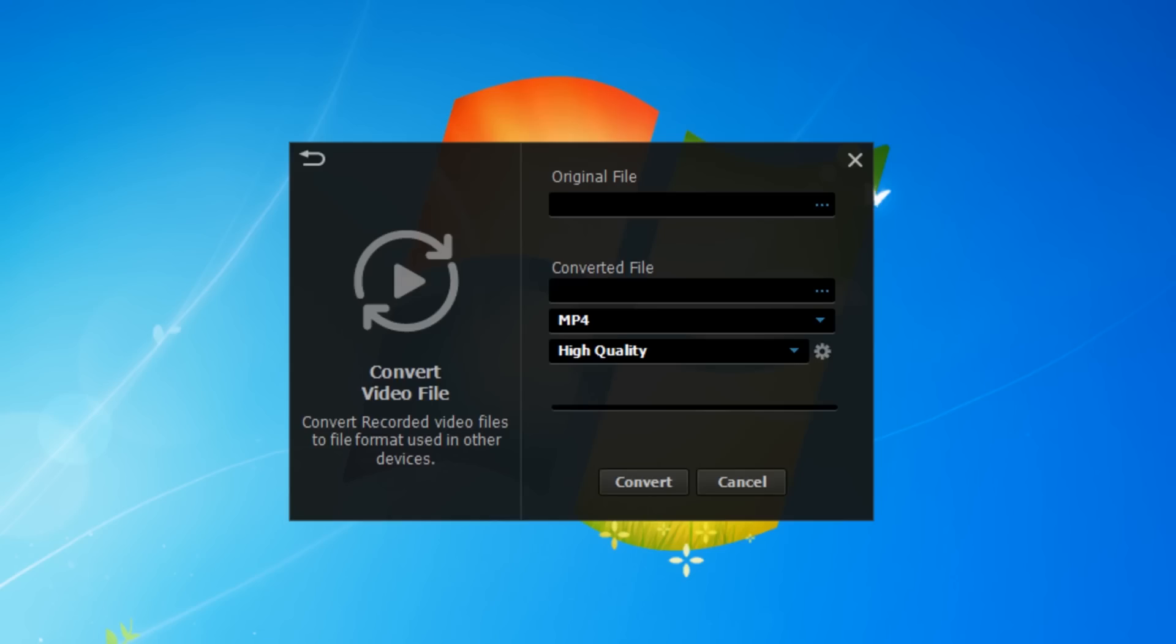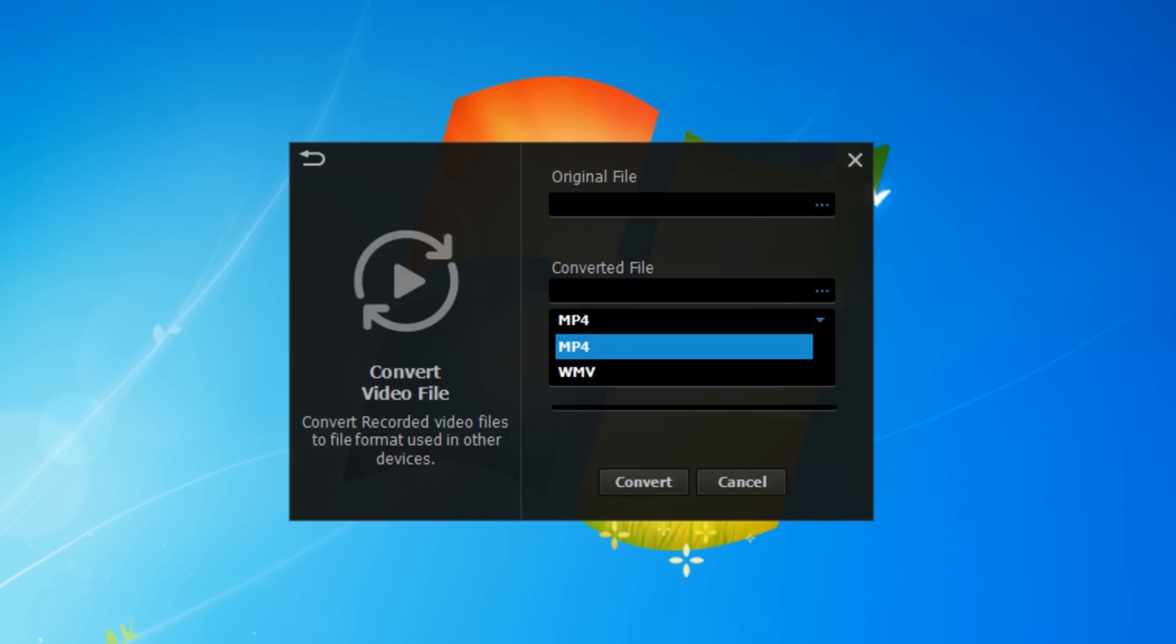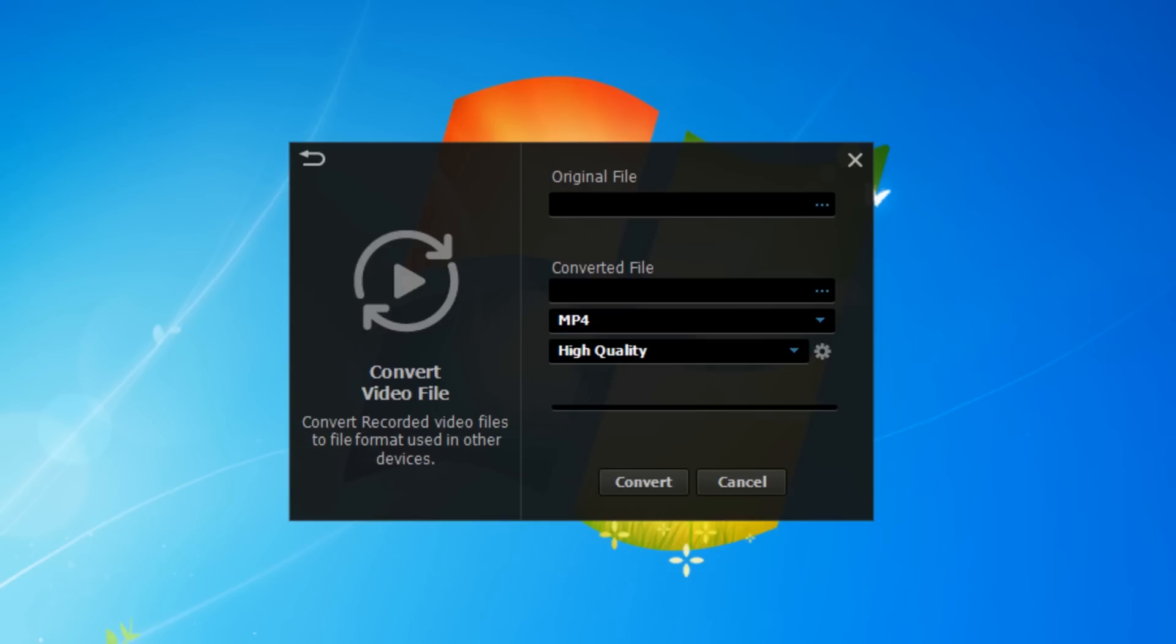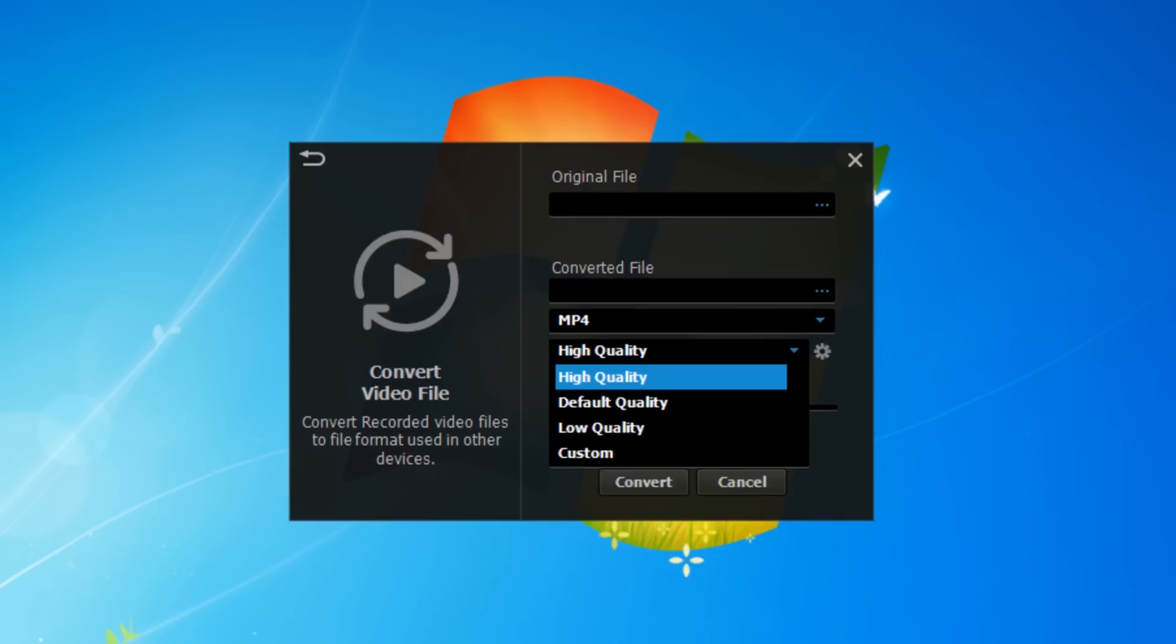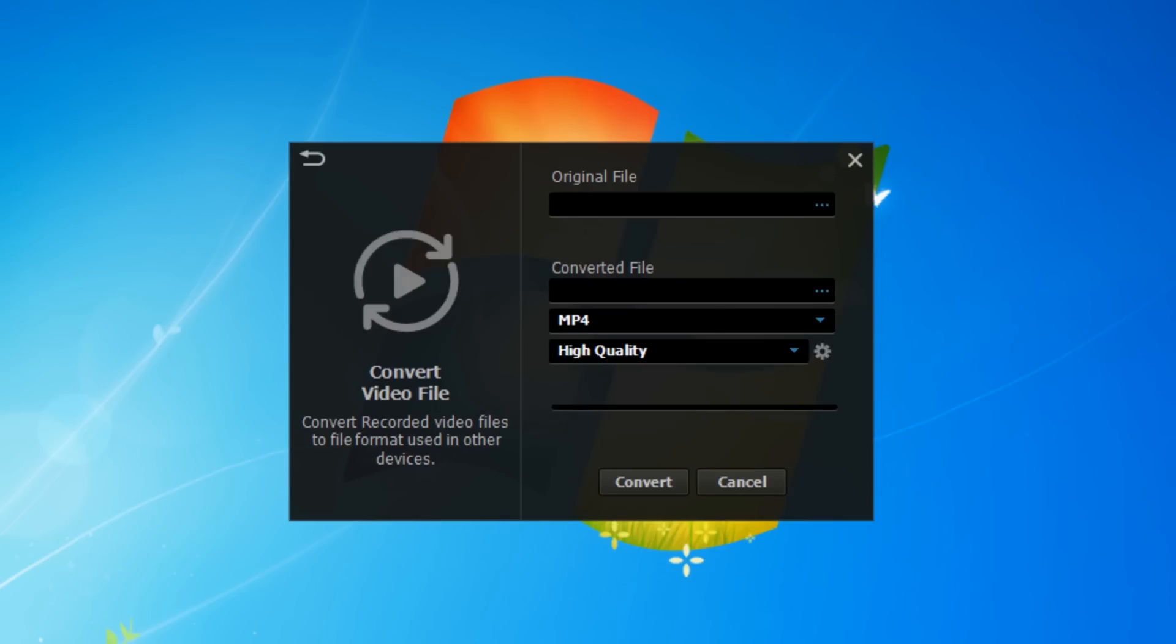They've also built into the software a file converter, so you can change one format to another. If you recorded it in one and you decide actually you want it to be an MP4 not AVI, you can choose you want to be high quality, etc., which I think is great.